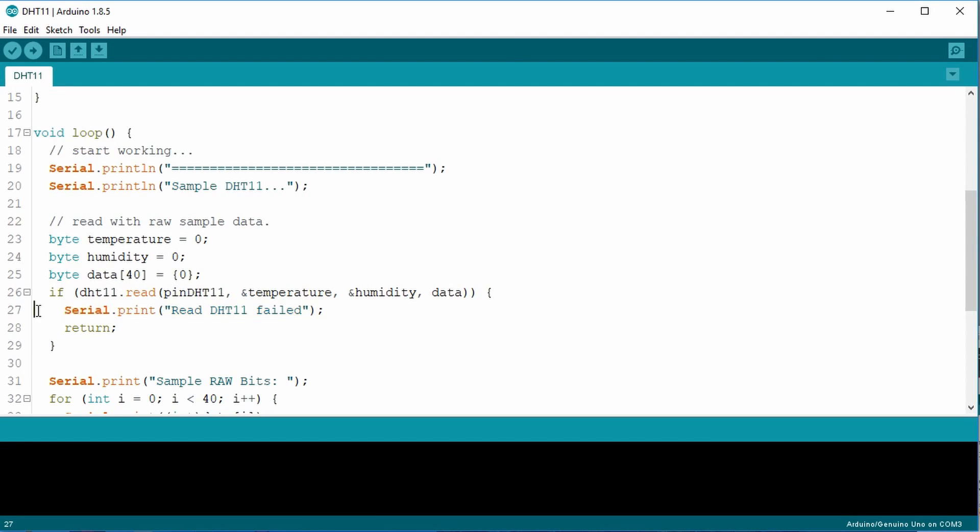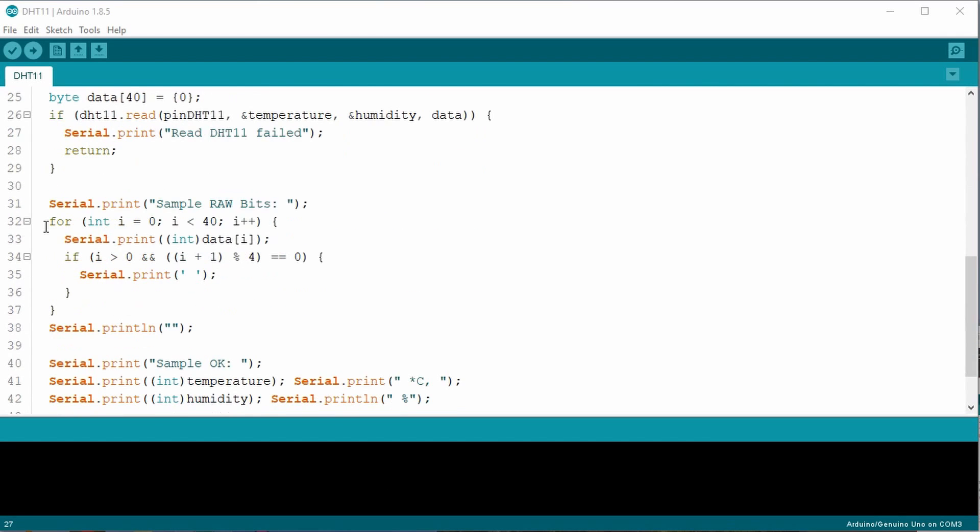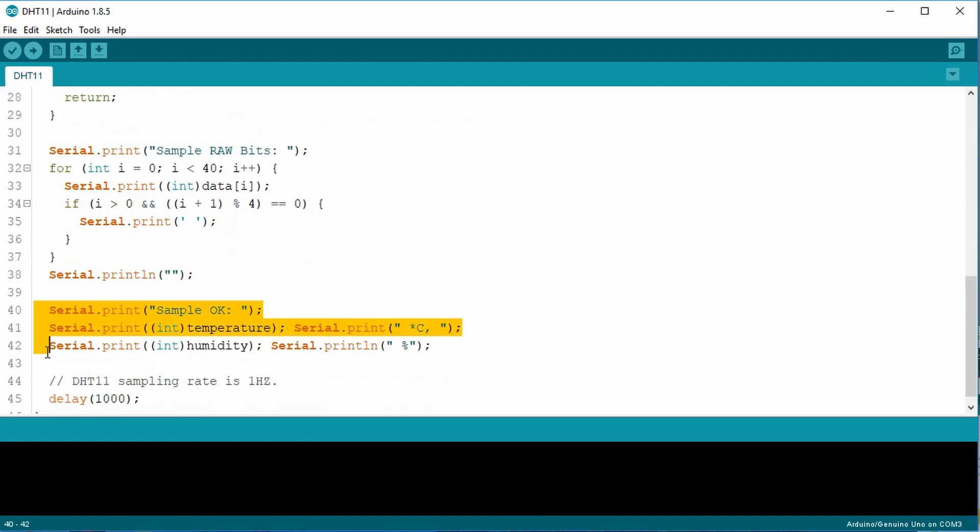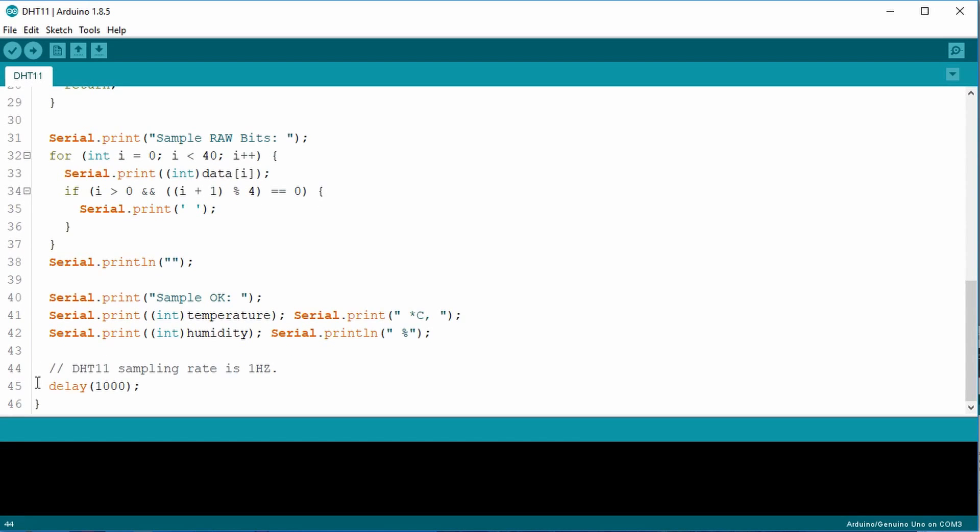Otherwise, the read method alters the values stored by the variables temperature, humidity, and the array data. The next few lines send the raw data to the serial monitor and displays the temperature and humidity. There's a small delay at the end, and then it repeats. Let's upload the code and try it out.